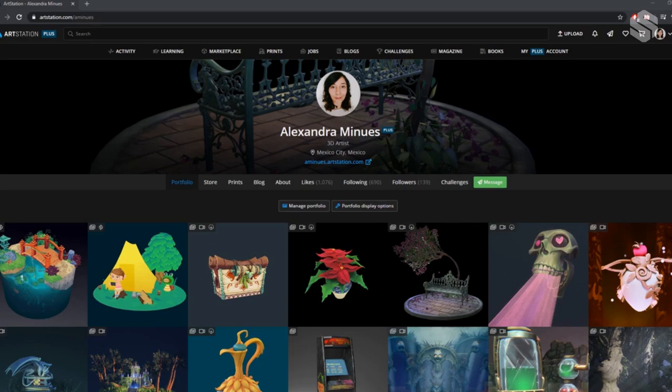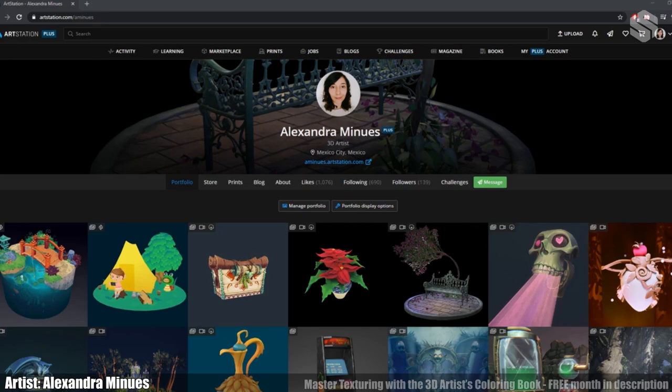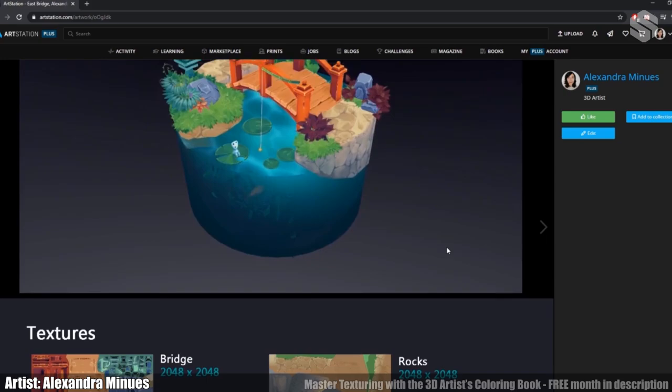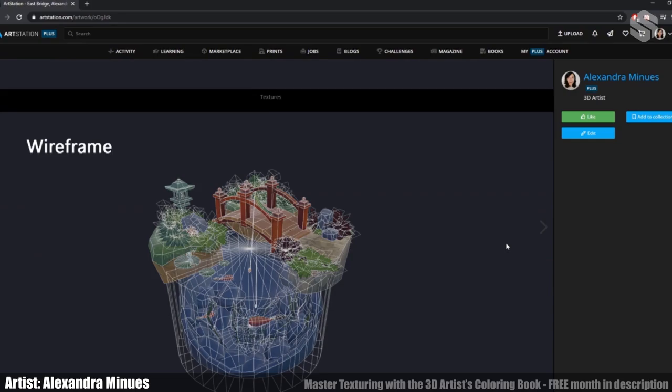Hello Stylized Station community! My name is Alexandra and today I'm going to talk a little bit about the creative process of my last artwork, which you can find on my ArtStation page. In this video you will find a quick breakdown on the steps I follow when starting a new project, and tips on how to develop a stylized piece, as well as information that could be useful for your next project.